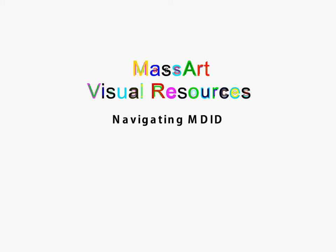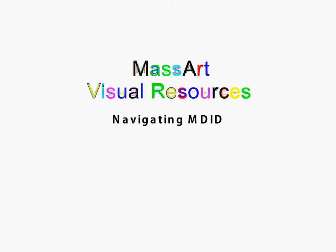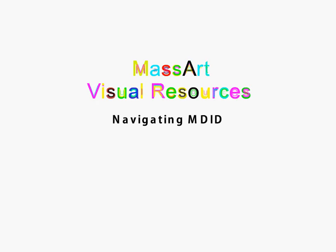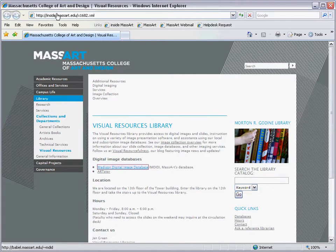The MassArt Visual Resources Library uploads all of its images to MDID, an online database containing over 20,000 images. Students and faculty can use MDID to find and download images.